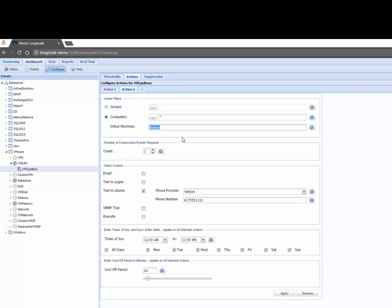Notice I can target specific VMs so I have a lot of granularity. I can also escalate based on persistence so this is saying if Andorra is at a high usage for three consecutive intervals of time what I'd like Longitude to do is instead of emailing me I want it to text my phone so I'll get an SMS text and then cool off for about an hour.